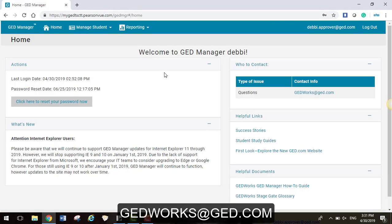If you have any questions, feel free to contact us at gedworks@ged.com.